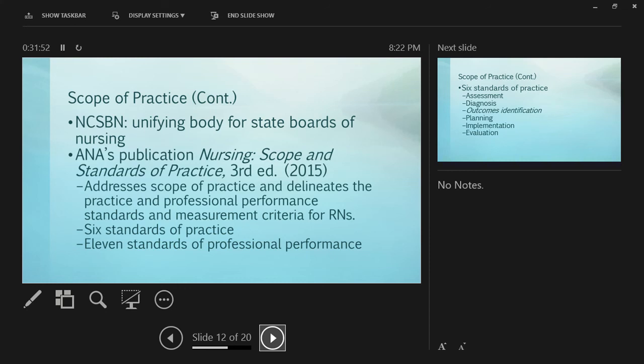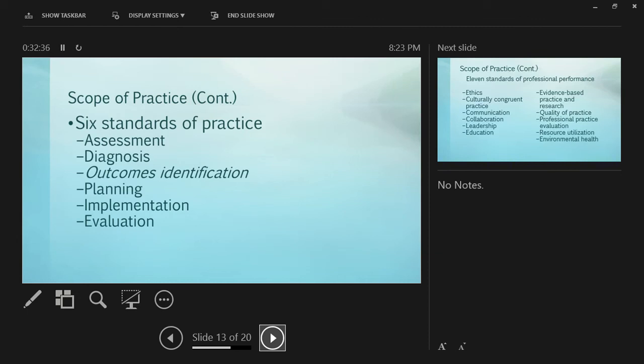The ANA's publication Nursing Scope and Standards of Practice is a PDF document you can download. It addresses scope of practice and delineates professional performance standards. There are six standards of practice, the same as the nursing process: assessment, diagnosis, outcomes identification, planning, implementation, and evaluation. Your book goes into detail about differences between LVN and RN standards.